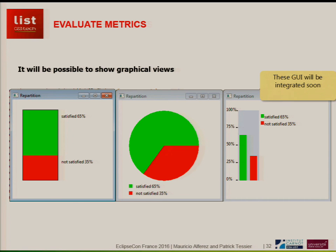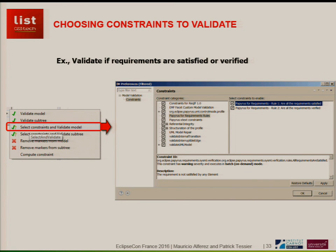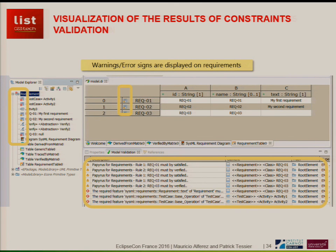We will show you the results in the metrics view, and we are also working on graphical views to present results. Everything is open source so you can customize it your way. For verification and validation, we have extended the verification framework in EMF. You select your model, click on select constraints and validate model, and click on Papyrus for Requirements rules. We have two examples of rules and it will show you results in your model — the list of warnings, possible problems, which requirements are not satisfied or validated by any other element. It will show decorations in the model explorer and also in the table, which is very useful for achieving high-quality requirements.